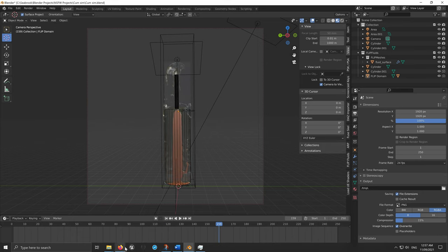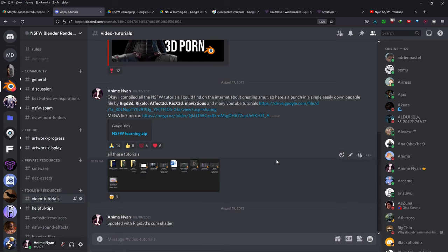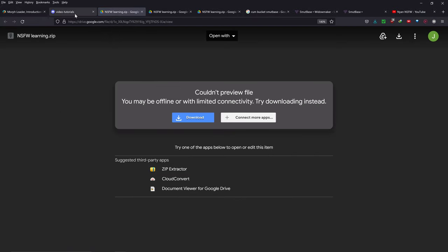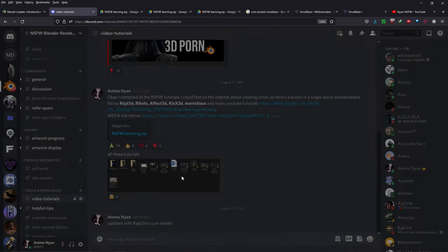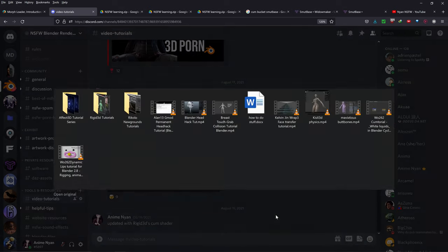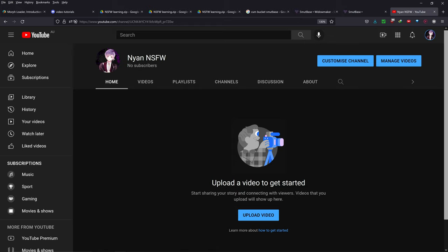So this is Flip Fluids, the paid Blender plugin. Before we get started, there's a Discord link in the description below to an NSFW Blender Discord that I made. Please join if you want to talk to me or ask any questions. Second, even if you don't watch this tutorial, please look at the Google Drive link in the video description. I went around the internet and compiled all the NSFW Blender related tutorials I could find — please download this tutorial zip file. And if you want to see more NSFW Blender tutorials from me in future, please join my second channel, Nyan NSFW, because I want to protect my current channel.